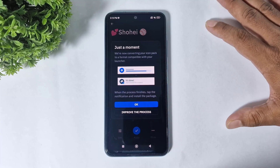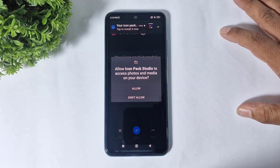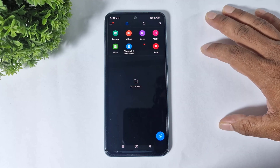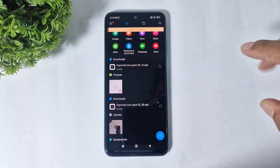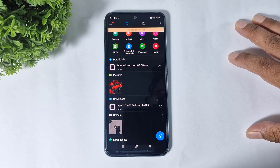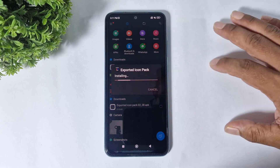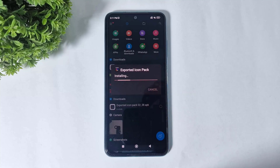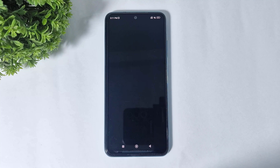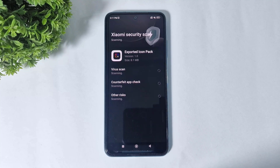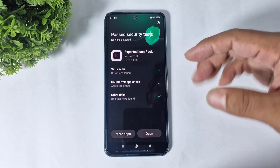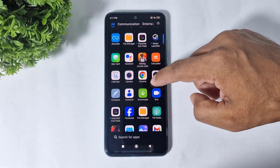Simply install, tap on apply, and tap on OK. Again tap on apply and you can see the icon pack downloaded on your device. After downloading, simply install, tap on more details, and install without scanning. Now you can see these icon packs are installed on your device.